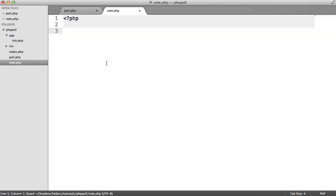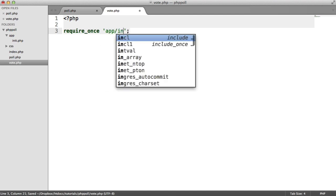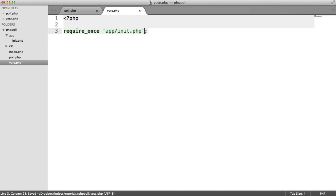So in here, we want to do a couple of checks. Obviously, the first thing we want to do is require in our initialization file, because that contains our database connection, which we need, because we're logging choices here.